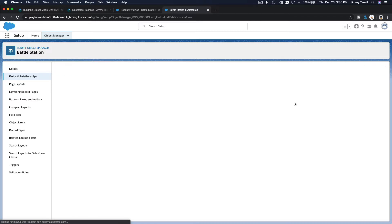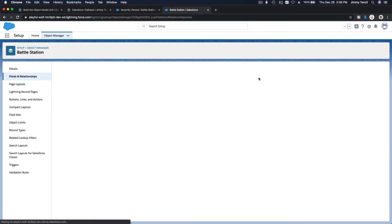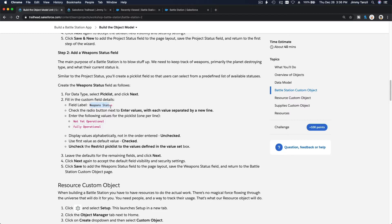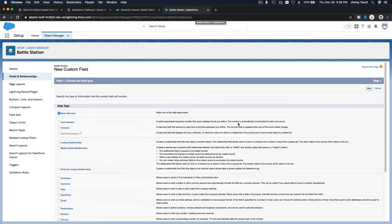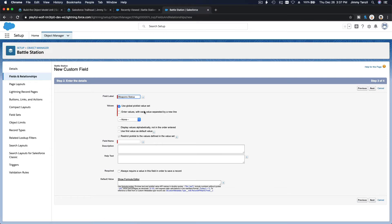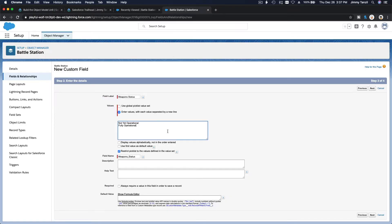Next field is Weapon Status, which is also a picklist. Create a new picklist for Weapon Status with values: 'Not Yet Operational' and 'Fully Operational'.